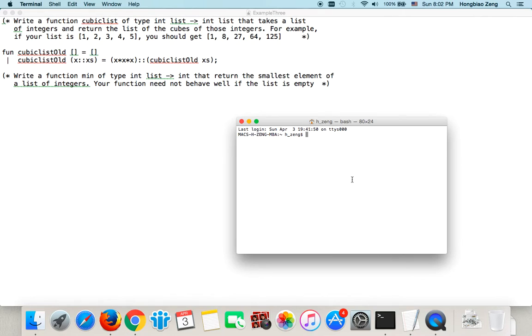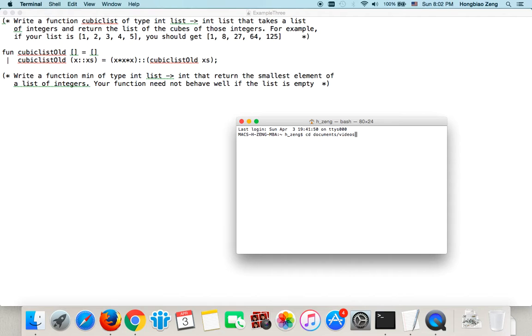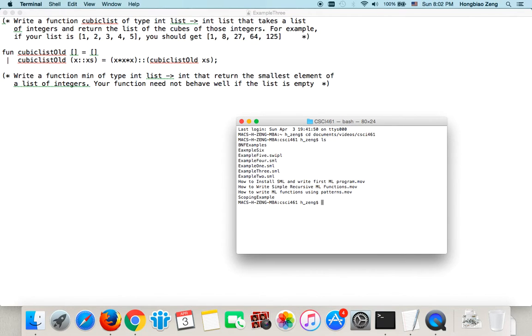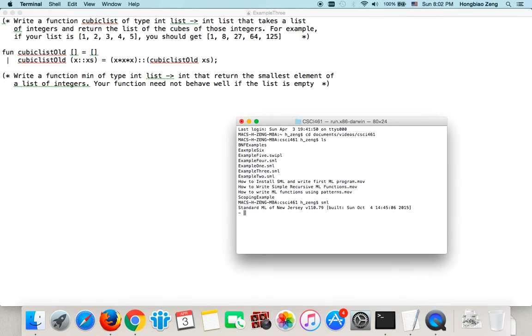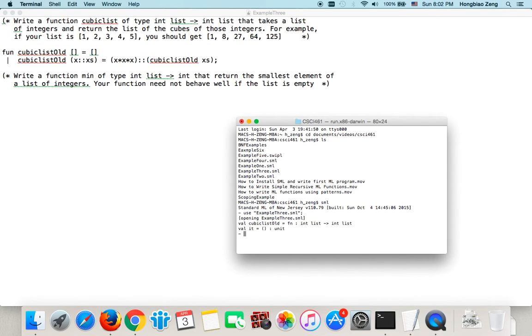So, then the other way to do it uses recursion. Let us test the other way to do this. Again, I open a terminal window and will navigate to the place where I save my function. So I will cd documents, videos, this is where I save it, cis461, then list all the files I have here. As an example three, I will use, I type sml first to get into sml mode.